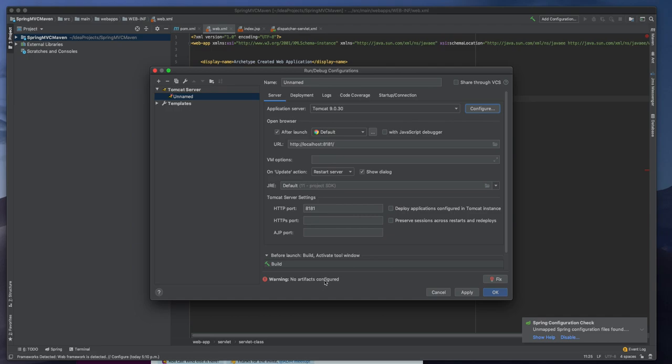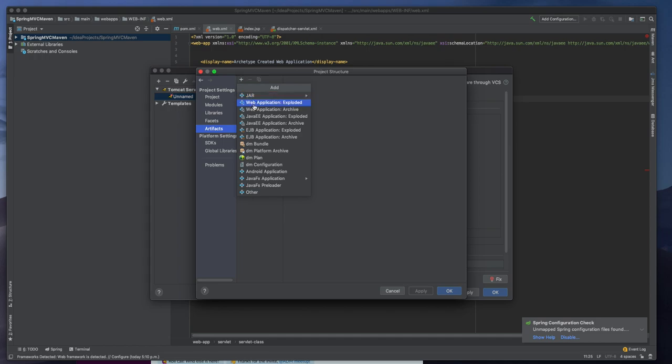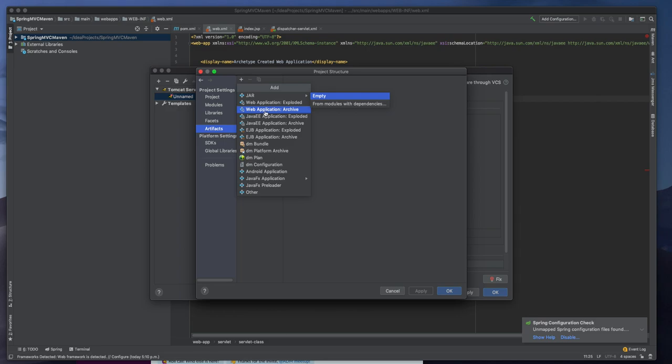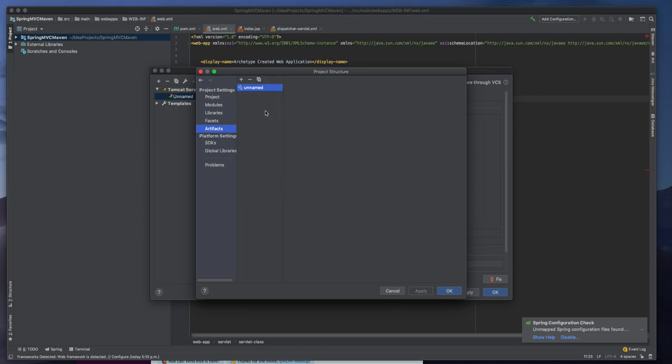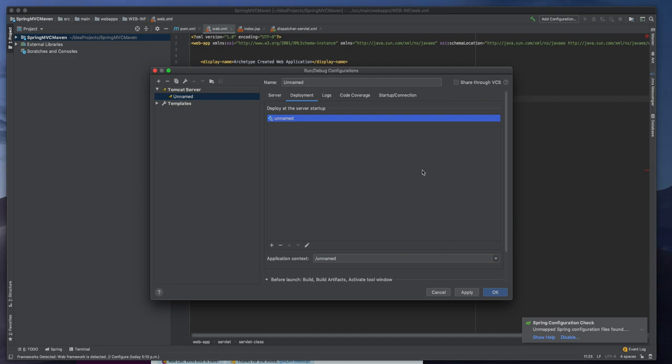So here there is some no artifacts configured message. So I need to configure that one. So actually I need to add a war or whatever. So I will use web application. So there is war archive, web application archive or something. Yeah web application war application so I can click on that and I can fix that but usually we need to name one.